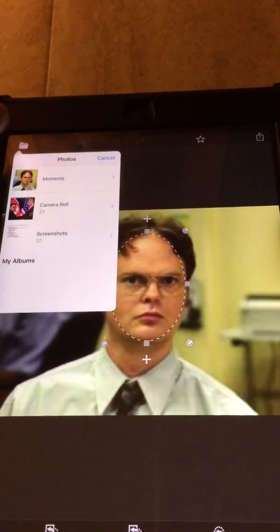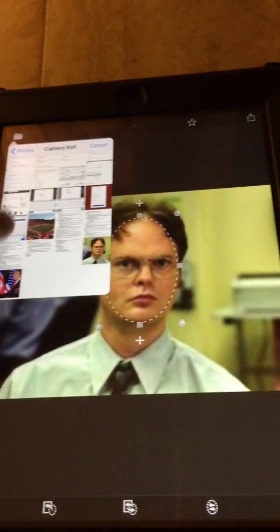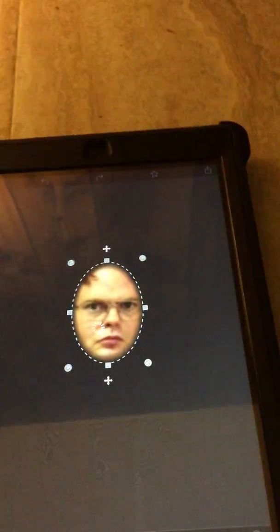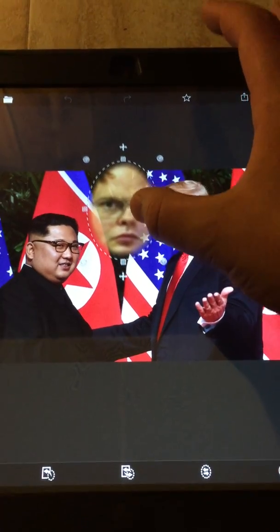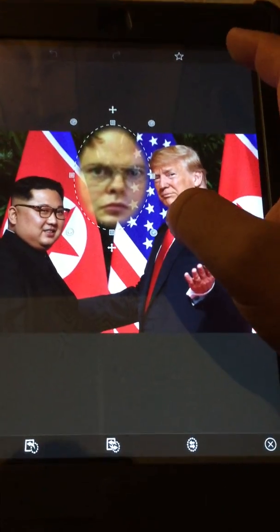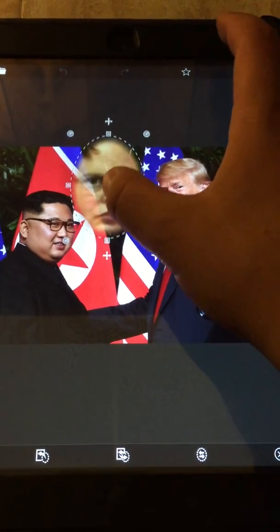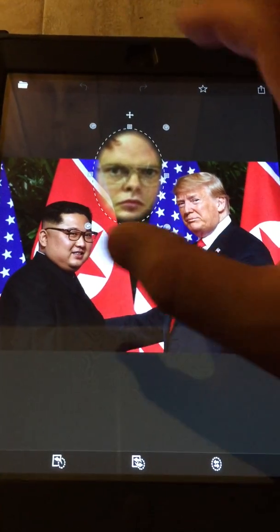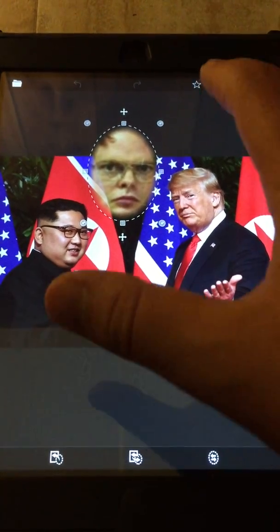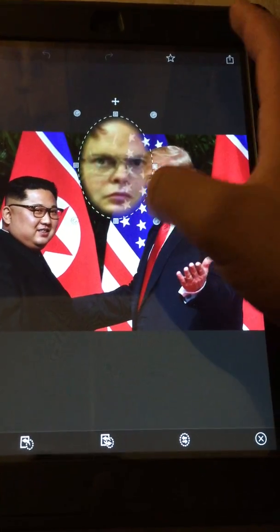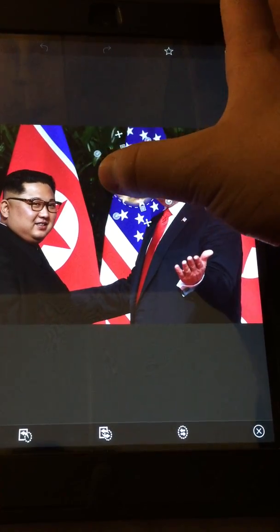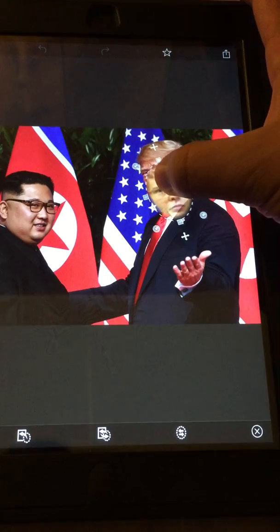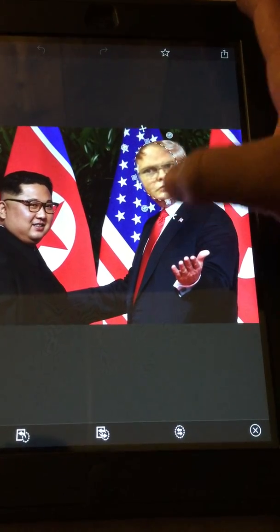Once you've done that, you're going to go back up to this folder here, go back to the camera roll, and pick the picture that you wish to paste it on. As you can see, Dwight's face didn't disappear — I still have it. Once you have this picture, you're going to move the cropped face around and angle it to what you think looks best.